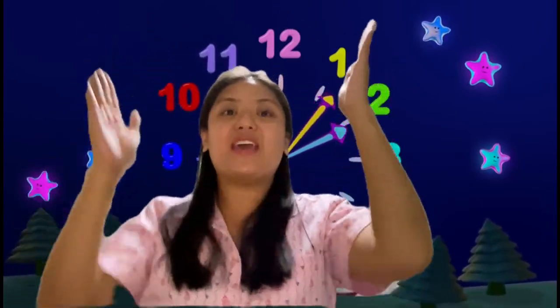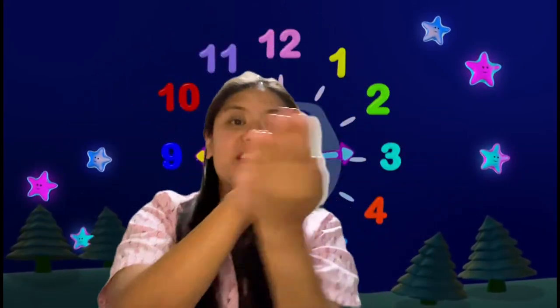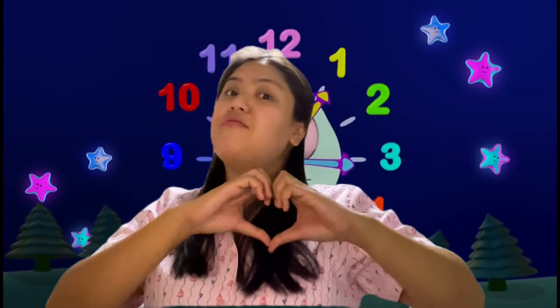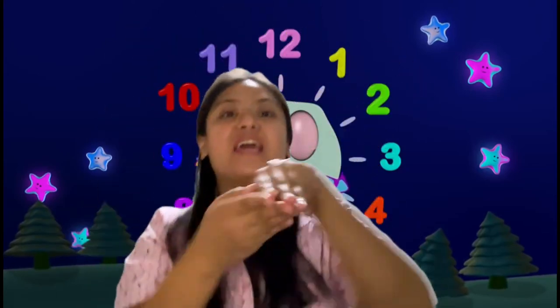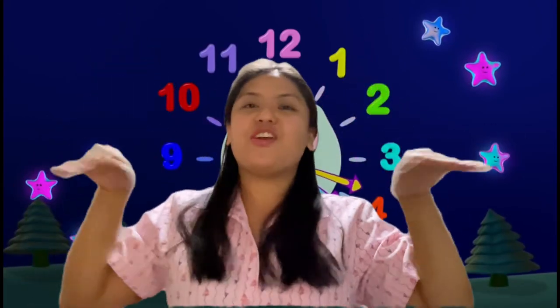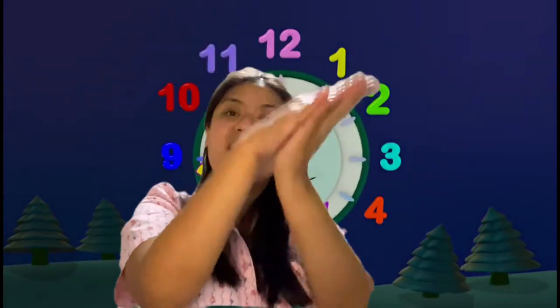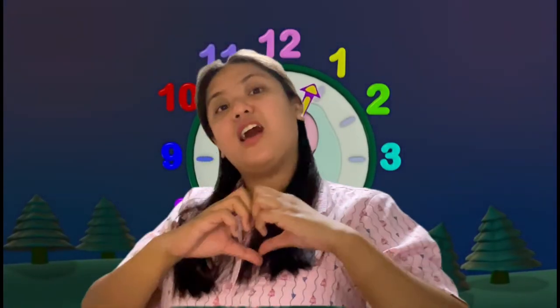Sunday, Monday, Tuesday, Wednesday, Thursday, Friday, Saturday, Saturday — the day I love the best! Let's sing it one more time: Sunday, Monday, Tuesday, Wednesday, Thursday, Friday, Saturday, Saturday — the day I love the best!